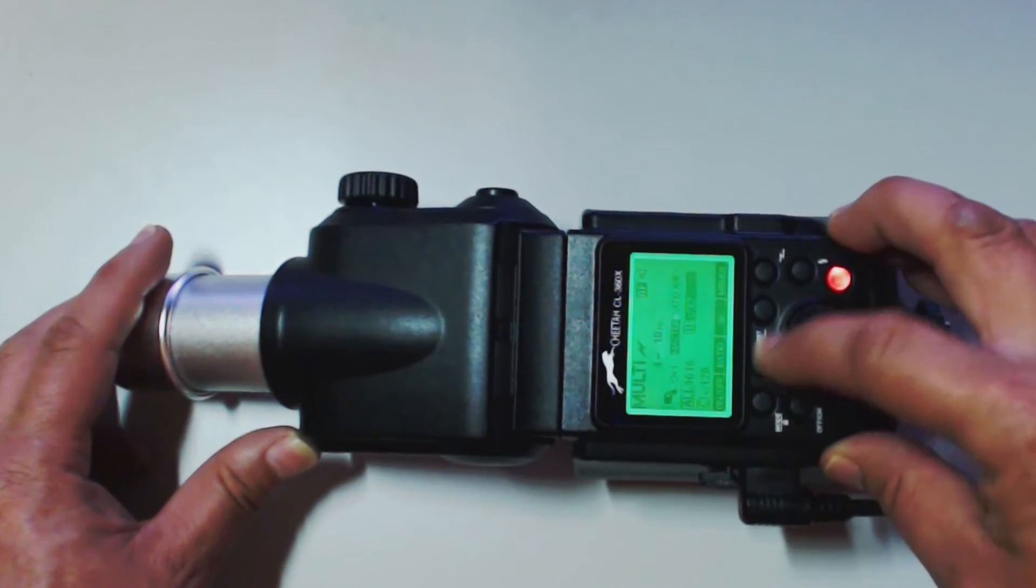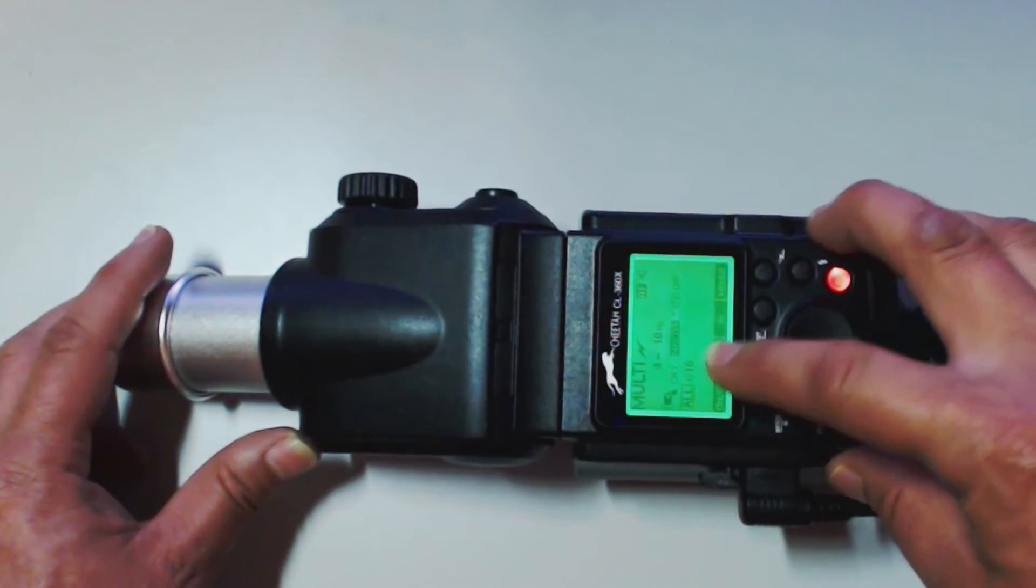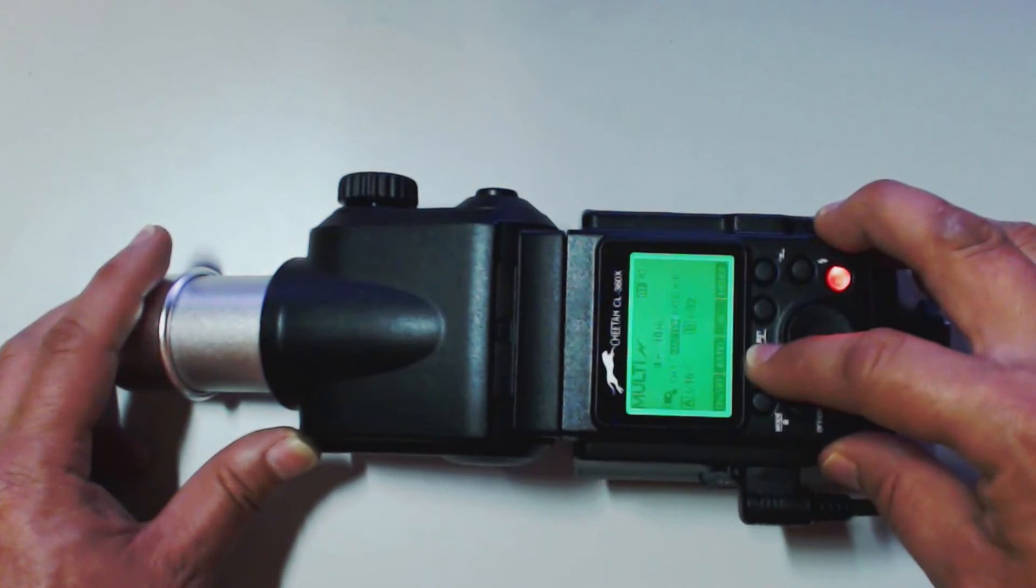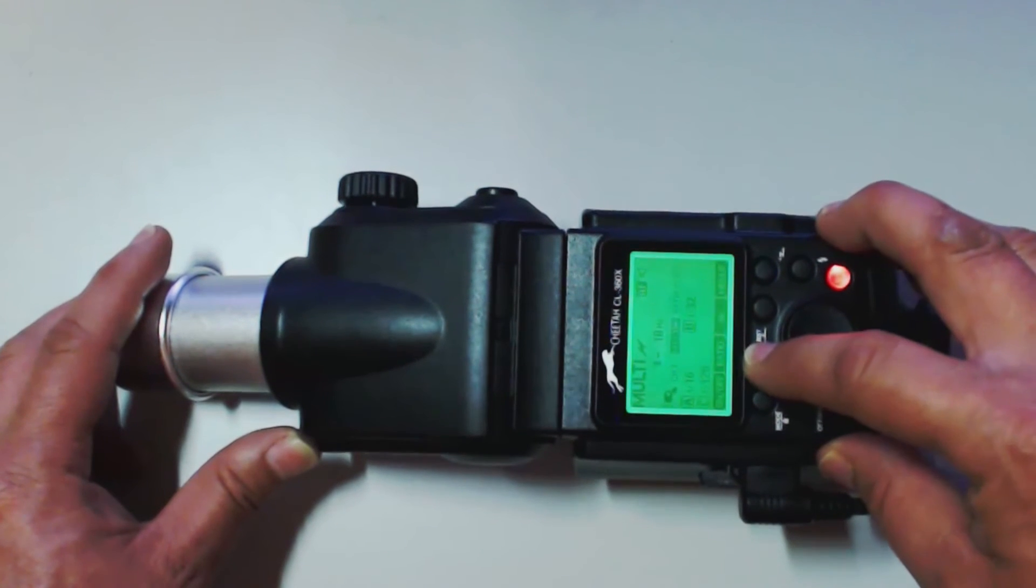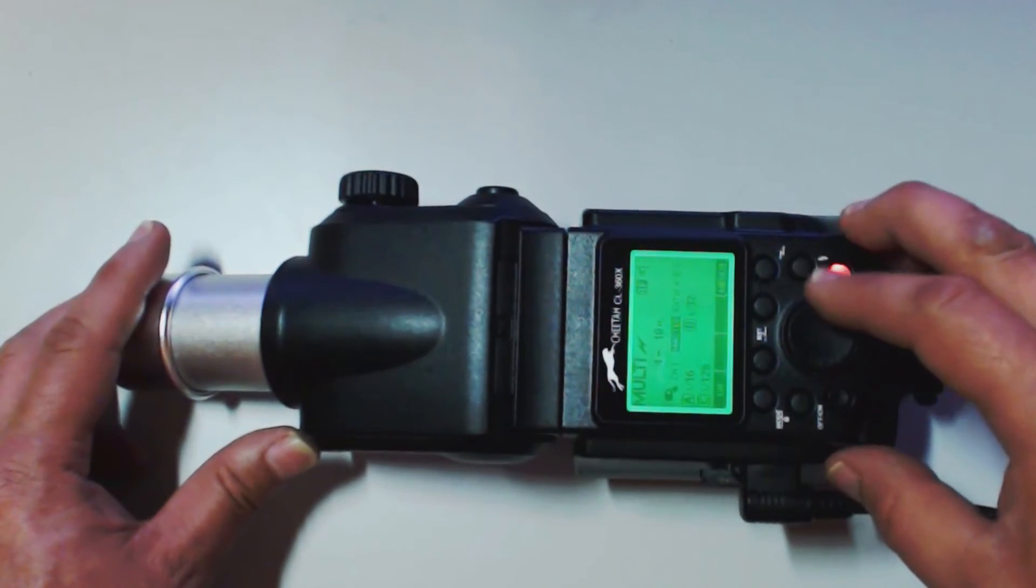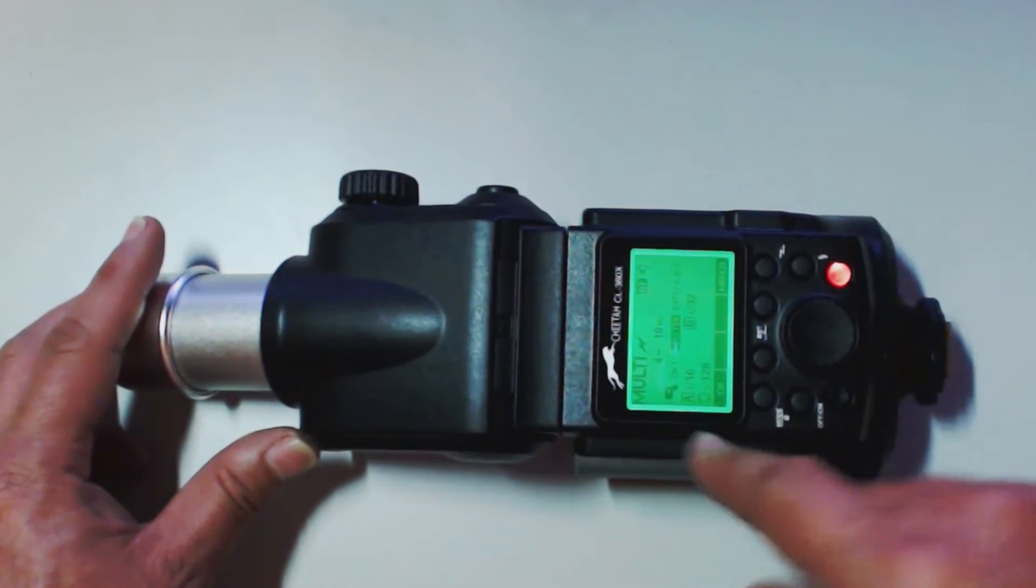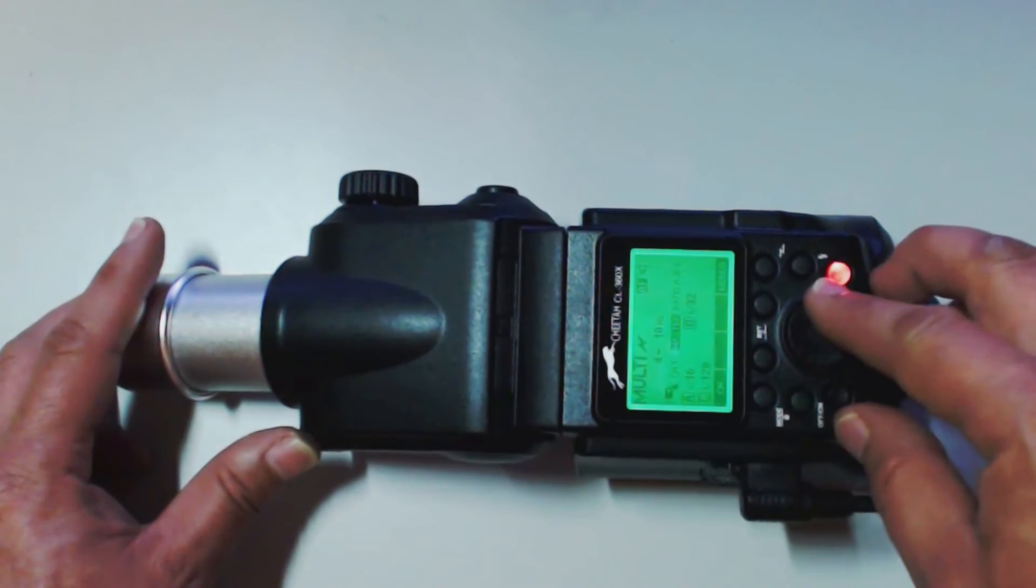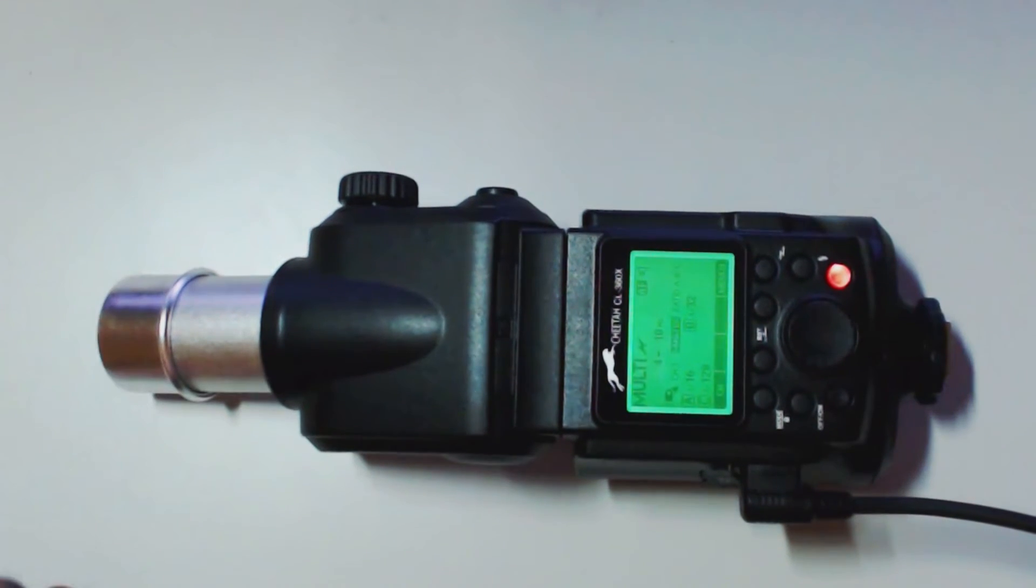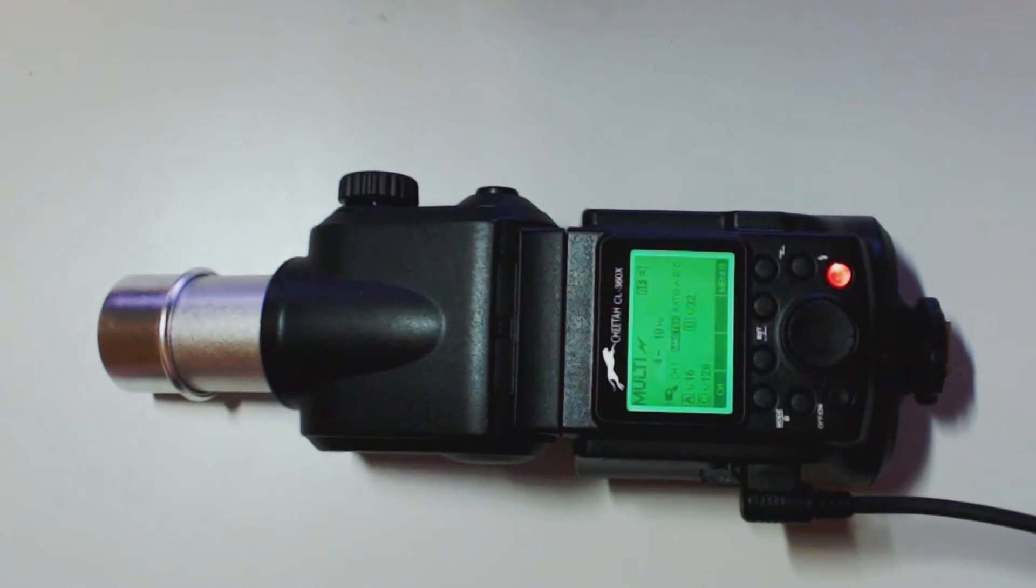And also we can, of course, we can go to ratio. Where it's all. A, B, C. Go into menu three. And we can change our channels. Okay. That's pretty much of the multiple stroboscopic.